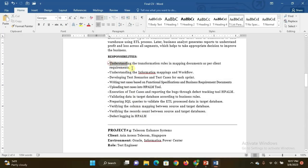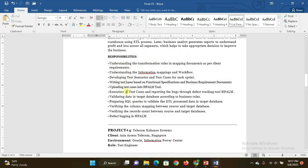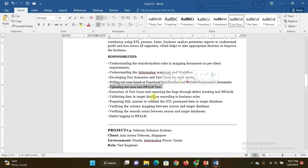For each point, each of these responsibilities, you must go for background logic. For example, I say here uploading the test cases into HP ALM tool, so you must know - Google it or YouTube it - you must know how to upload the test cases into HP ALM tool. At least you have to know that basic knowledge because the interviewer may ask you how you can interact with HP ALM tool, how you are going to upload the test cases. If he asks you the question, you must be able to answer those questions.